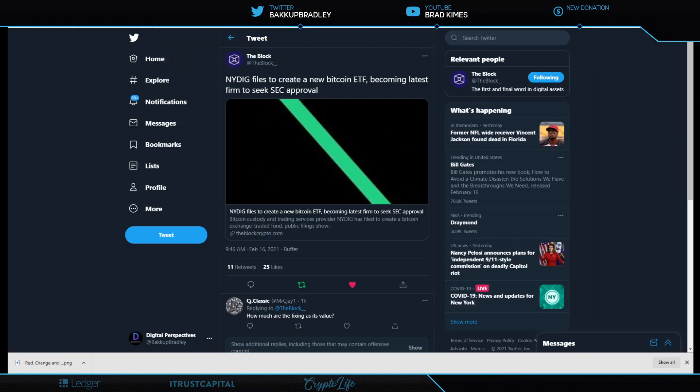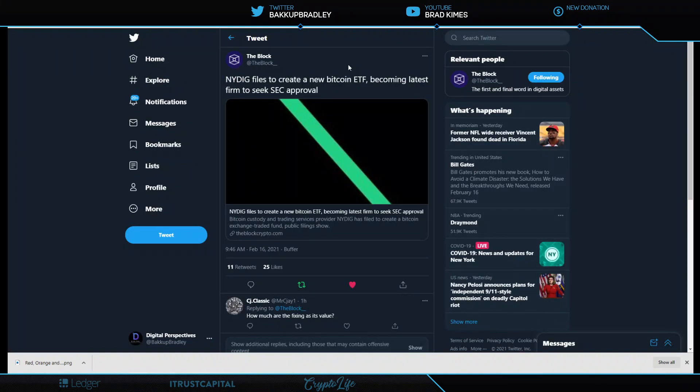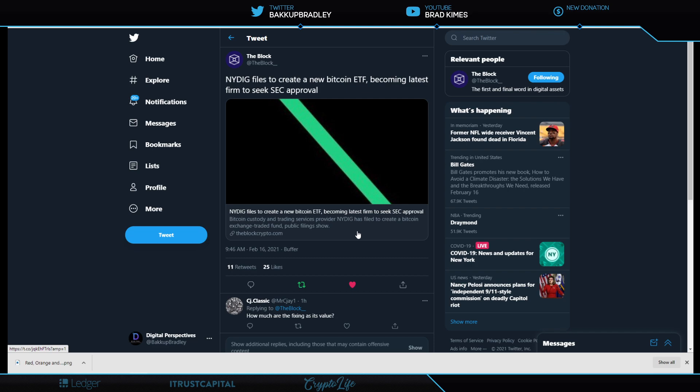The one thing I wanted to start with is that NYDIG files to create a new Bitcoin ETF, becoming the latest firm to seek approval from the SEC. What I wanted to say to that is, we have seen many attempts here in the United States to get a Bitcoin ETF and we haven't done it as of yet. I'd like to see it happen. I want to congratulate Canada because they had just a couple of days ago announced that they're going to have a Bitcoin ETF, I believe, if my memory serves me correctly.